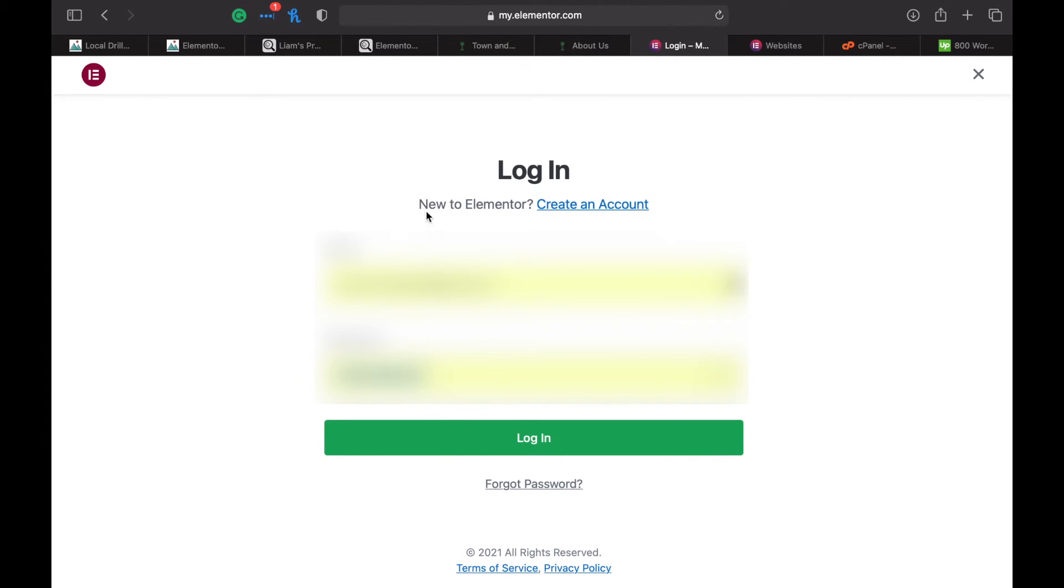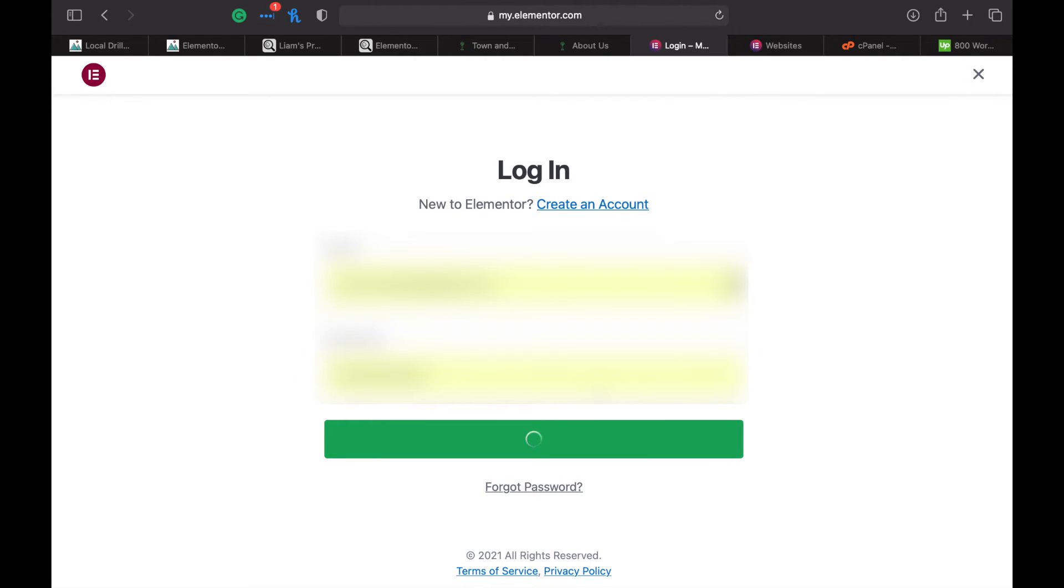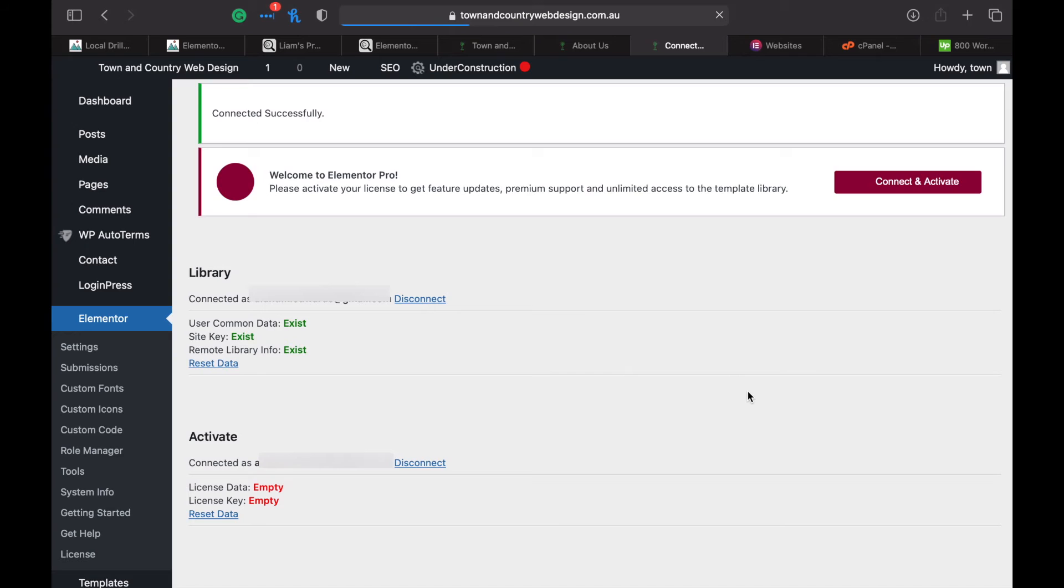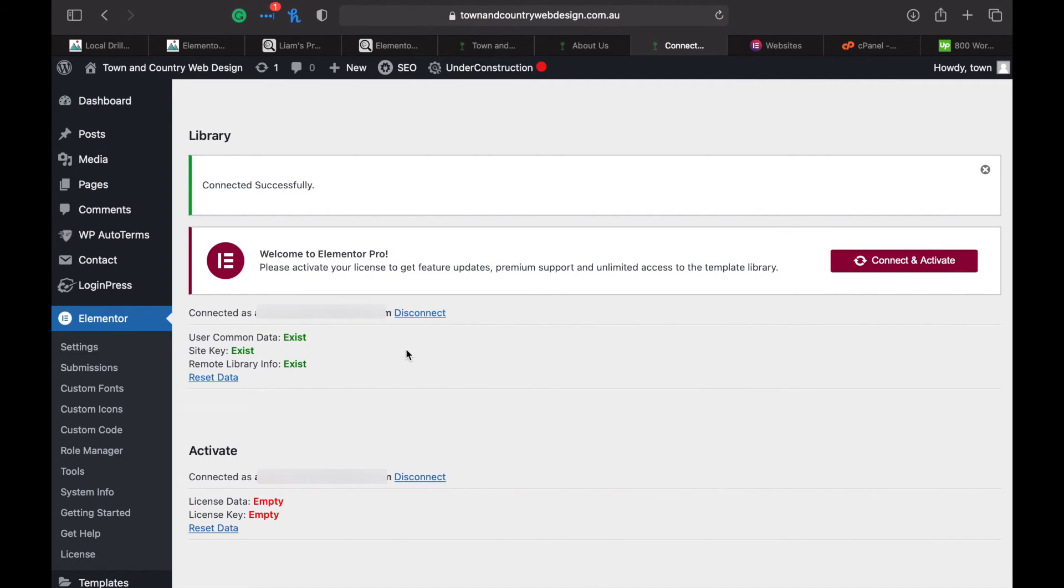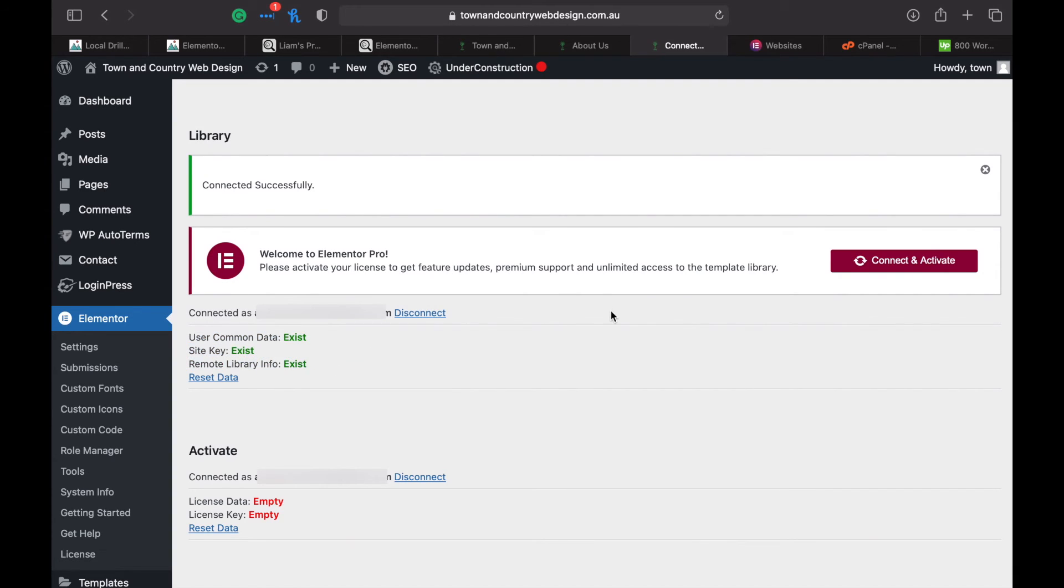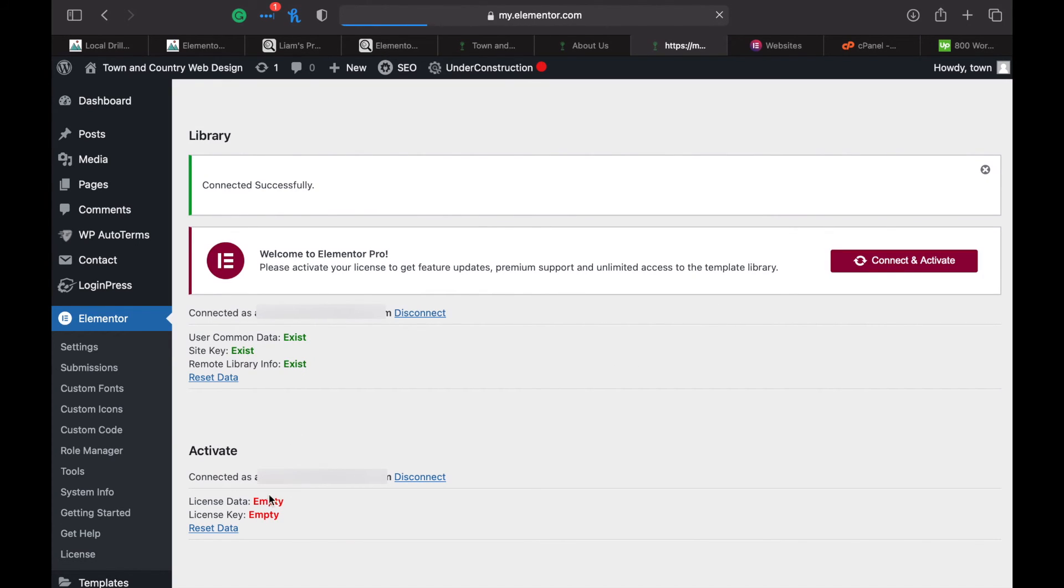Now log in with the new account that you want to transfer it to and click log in. Now you'll see that your site is set up with Elementor on your new account. If you've got Elementor Pro, you can go ahead and activate that now, and these will show as existing as well.